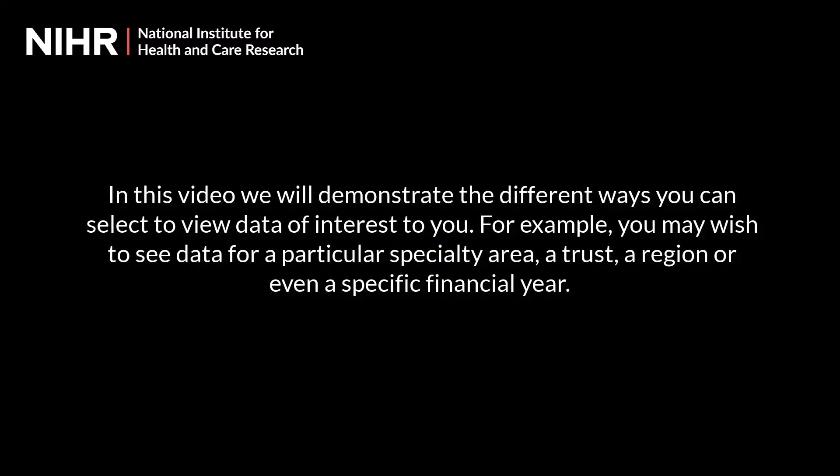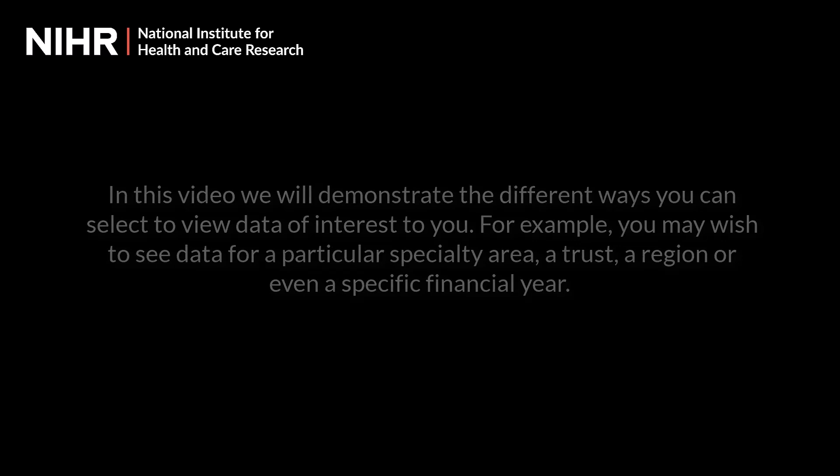In this video, we will demonstrate the different ways you can select to view data of interest to you. For example, you may wish to see data for a particular specialty area, a trust, a region, or even a specific financial year.